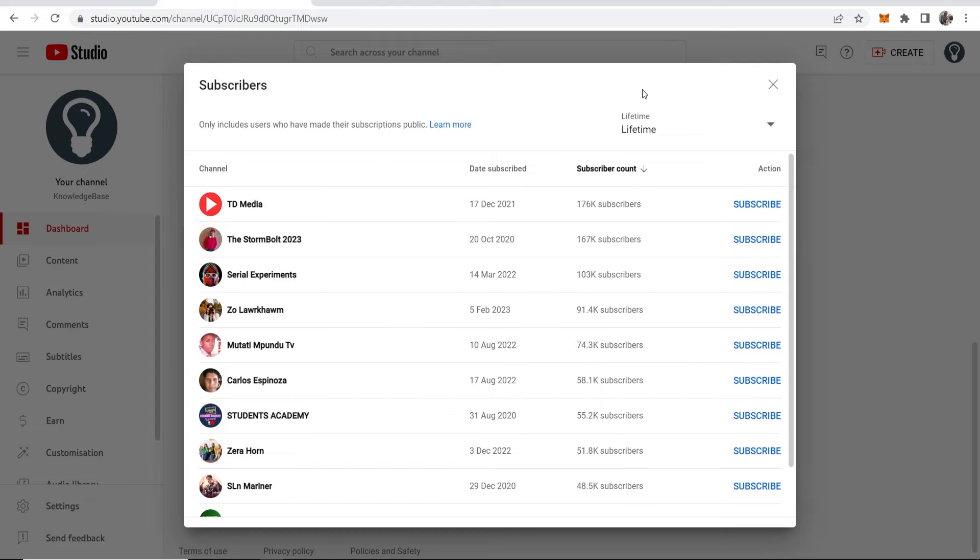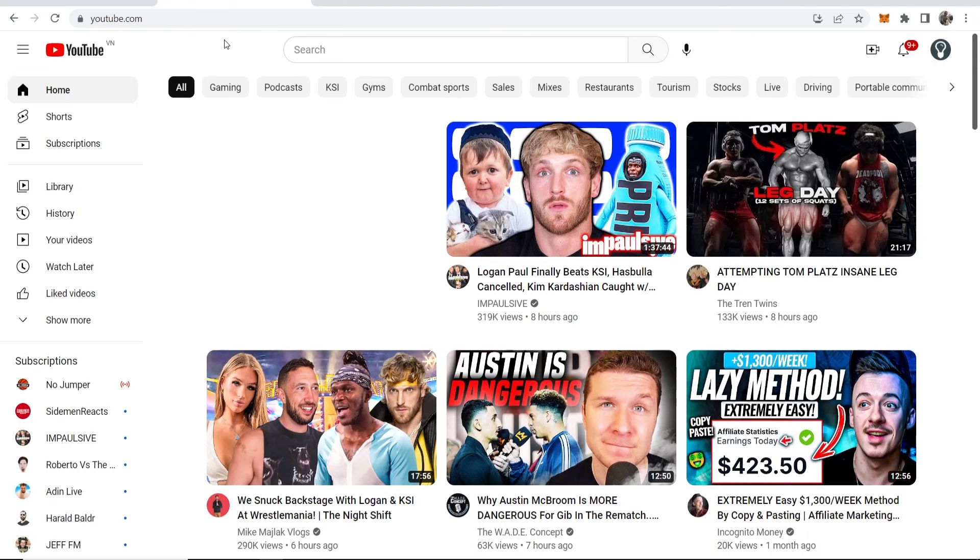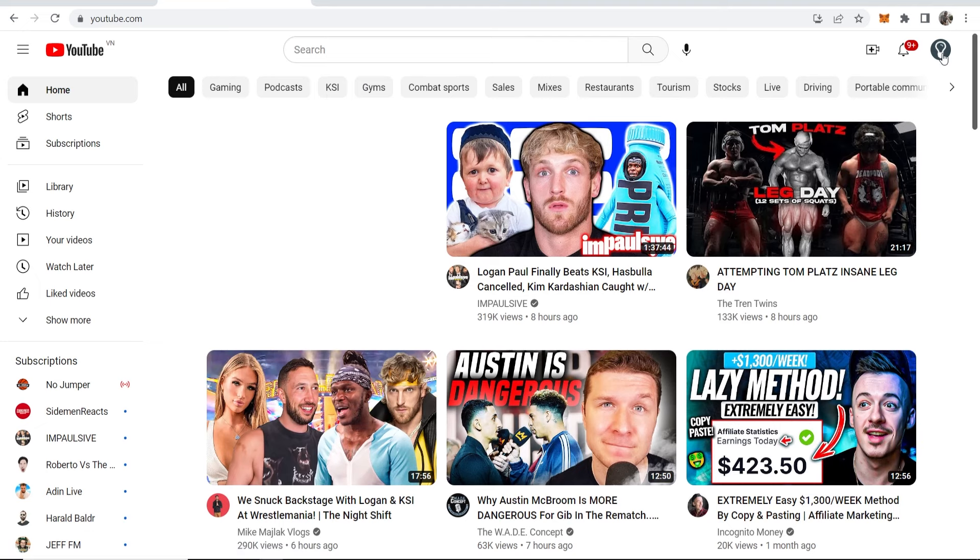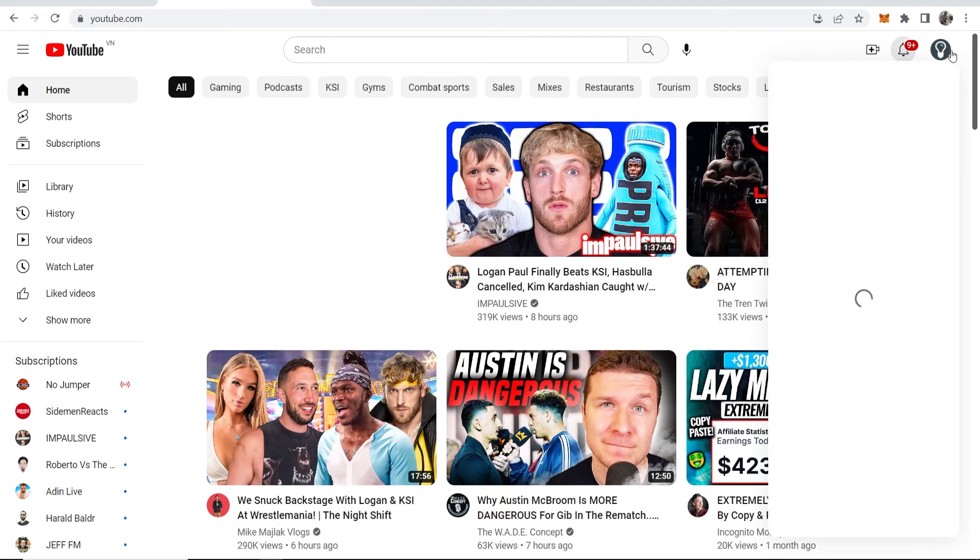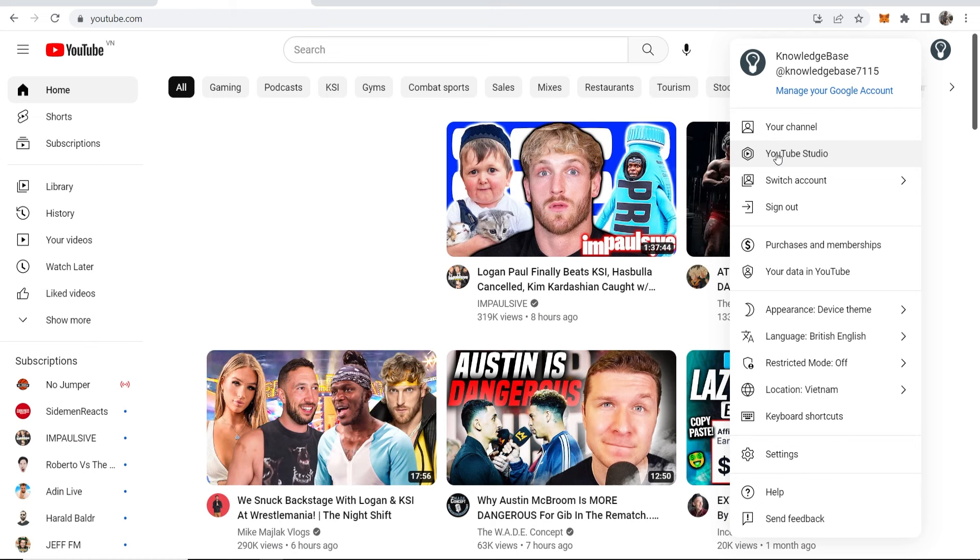Let me show you how to get to this and how you can filter to see who's subscribed to you. From the YouTube homepage, make sure you're logged into your account, then go to your channel icon in the top right corner and head over to YouTube Studio.